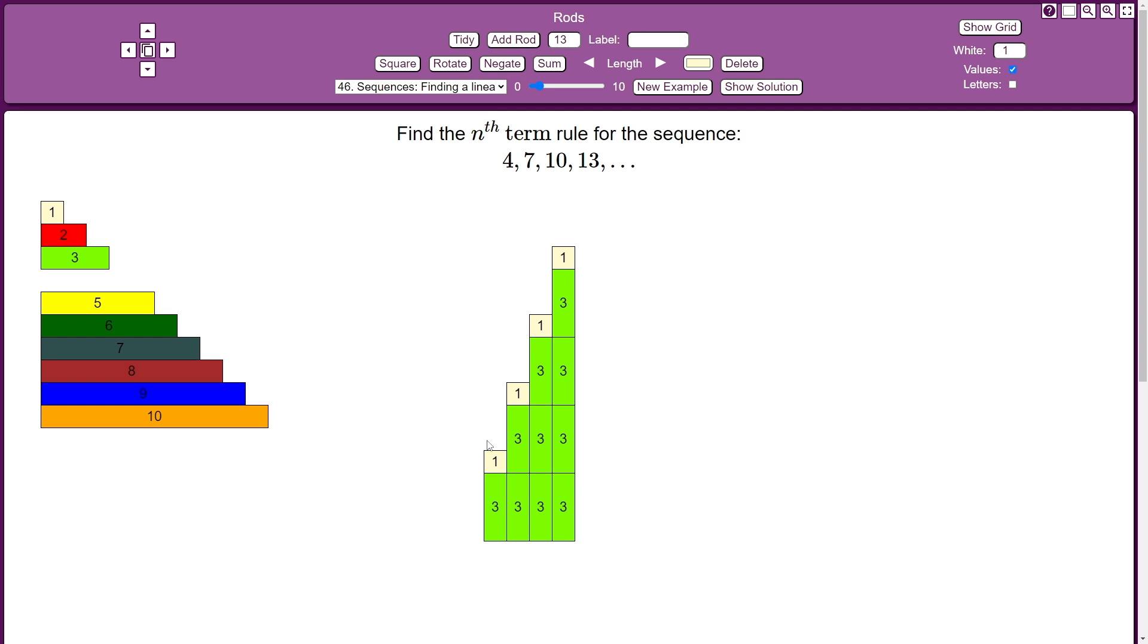But instead of saying 4, 7, 10, 13, it's 3 plus 1, 2 threes plus 1, 3 threes plus 1, and 4 threes plus 1. So in other words, it's the 3 times table with 1 added to each term.